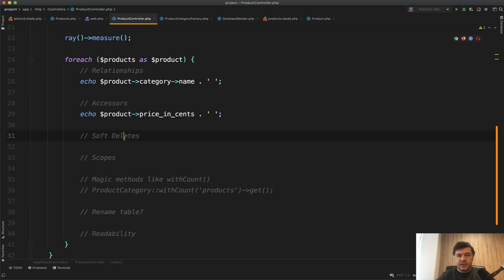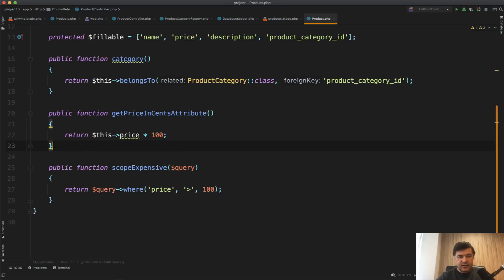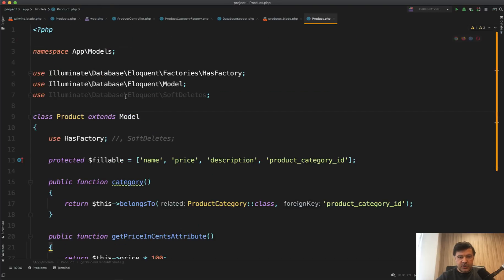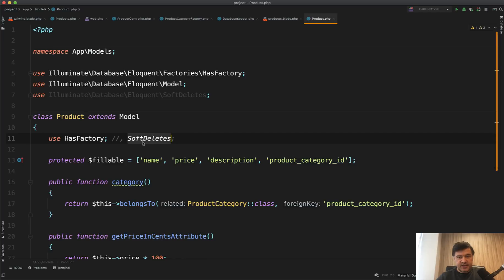Next, soft deletes. Also, if you want to add deleted at, it's really easy in Eloquent. Just add soft deletes here. With Query Builder, you would have to edit all the queries wherever that Query Builder exists, and then add where deleted at or something.